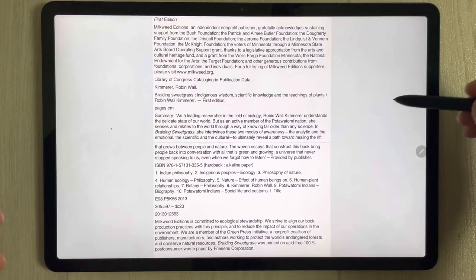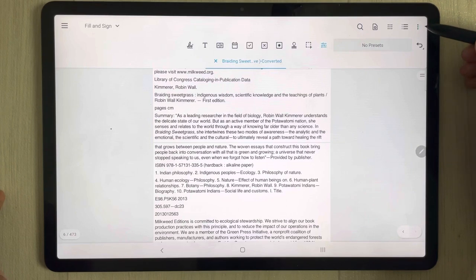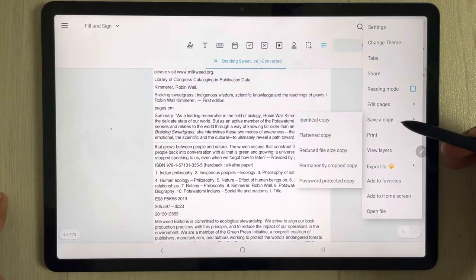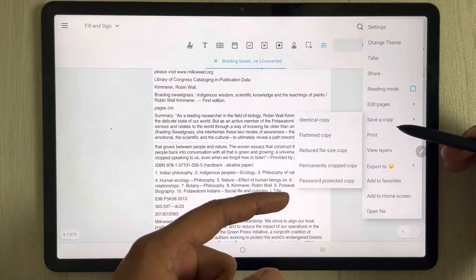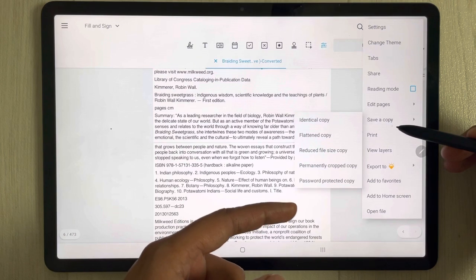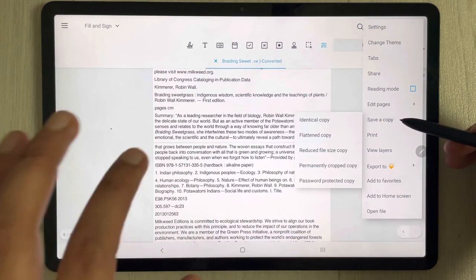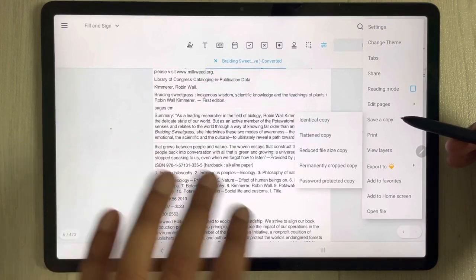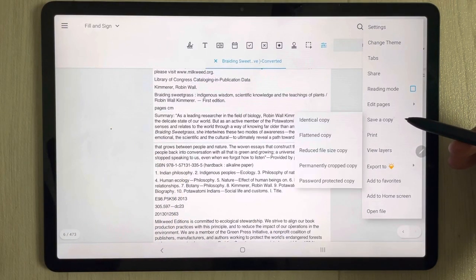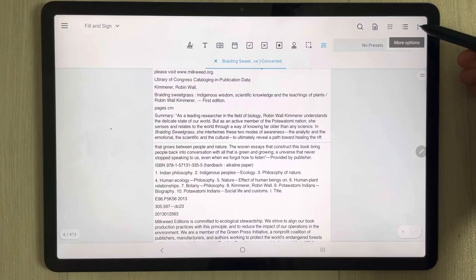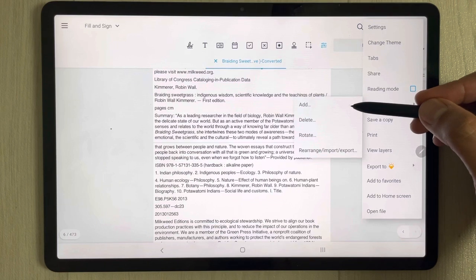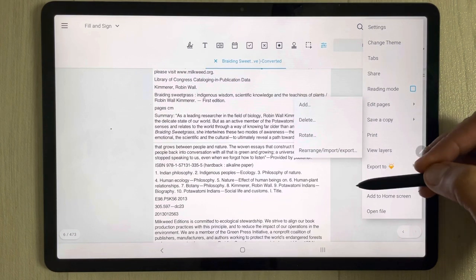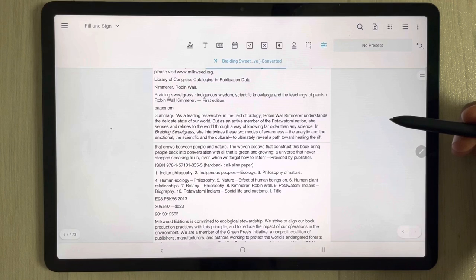Once you finish your PDF annotation in Xodo, select the three dots and choose 'Save a Copy.' There are different options: identical copy, flattened copy, reduce file size copy, permanently crop copy, and password-protected copy. The original PDF remains unchanged. You can also add pages using the Edit Pages option under the three dots menu.